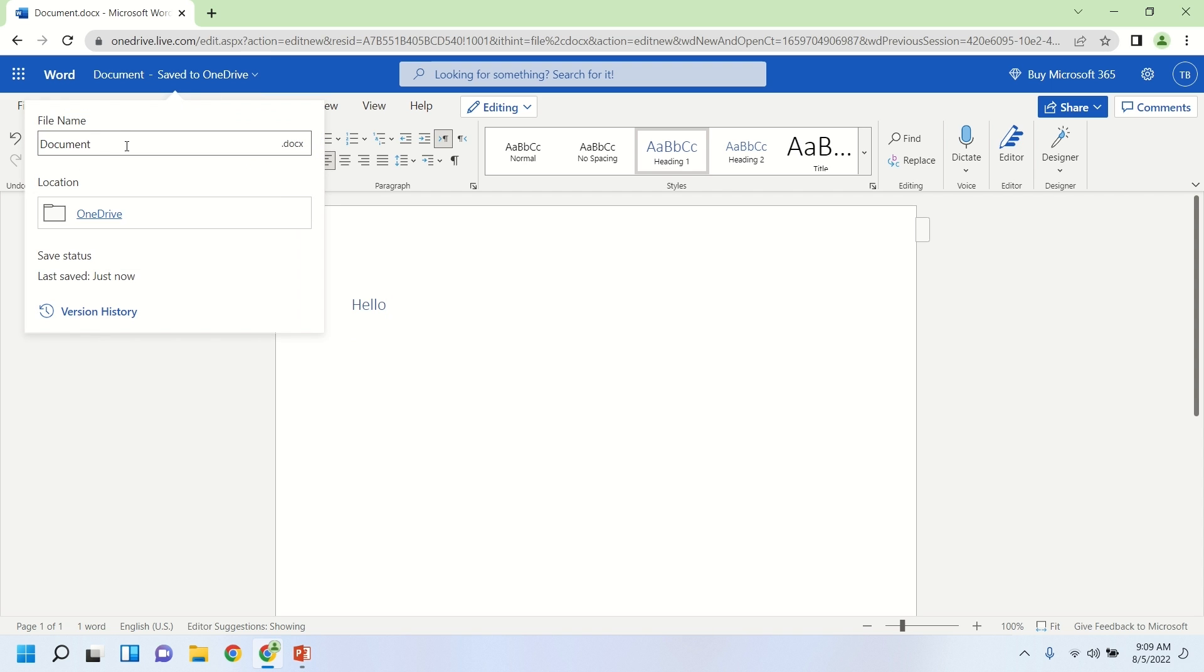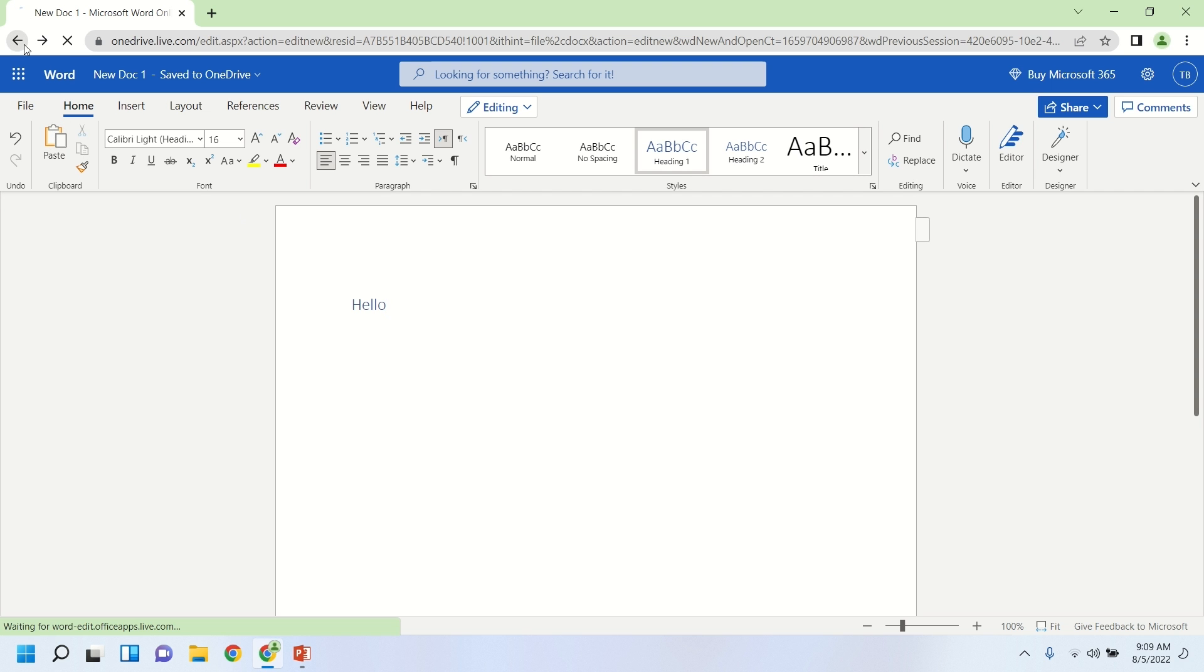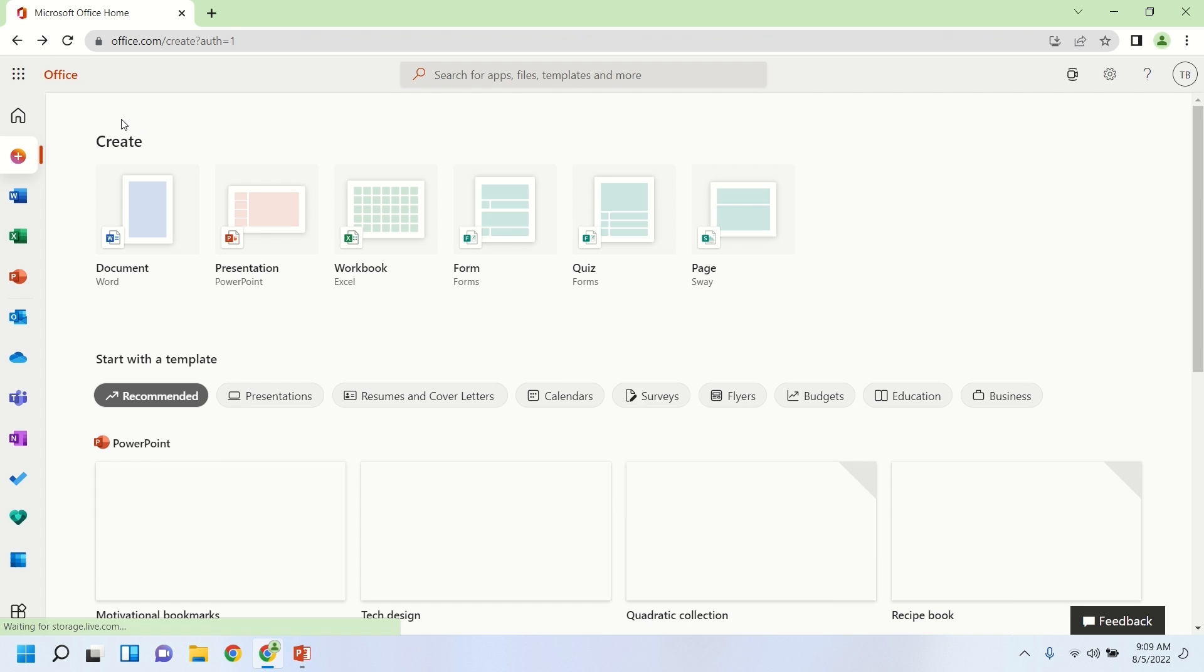So if you click up at the top there, the document name, we can go ahead and save this. So we'll give it a name there at the top. And you can see that it's saving to OneDrive, which is the online cloud storage that you get by creating a new account or having a free account with Microsoft. So you'll see, again, we were able to use Word here completely for free if you already had a Microsoft account or created one.